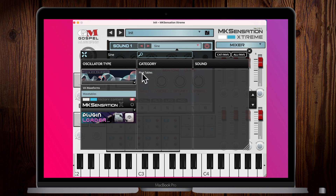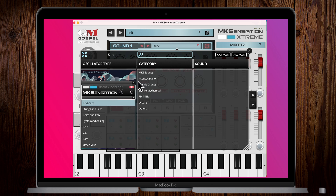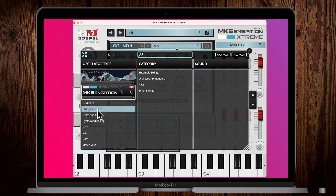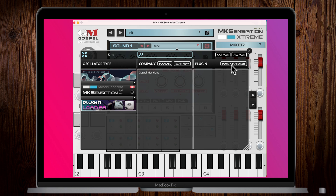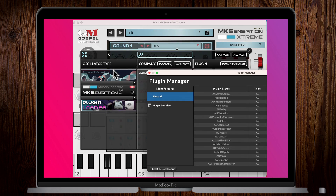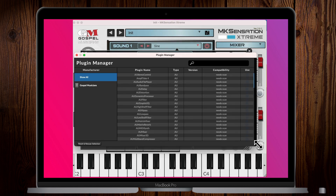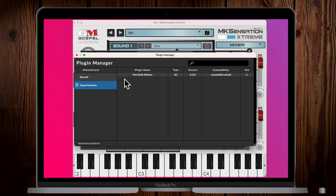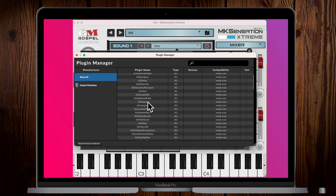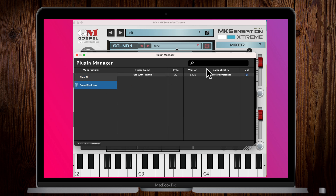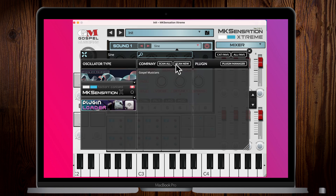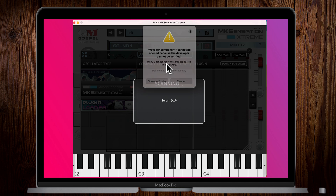In this tab you can see all of the analog oscillators — sines, rectangles, saws, other waveforms — and we also have wavetables. In another tab we have all of the samples and categories. But here you'll see it says Plugin Loader. You go to Plugin Loader, scan for new plugins, and there's a Plugin Manager where you can see all of the plugins you have. Select 'Show All' to view everything, then hit 'Scan All' to go through and detect new plugins.